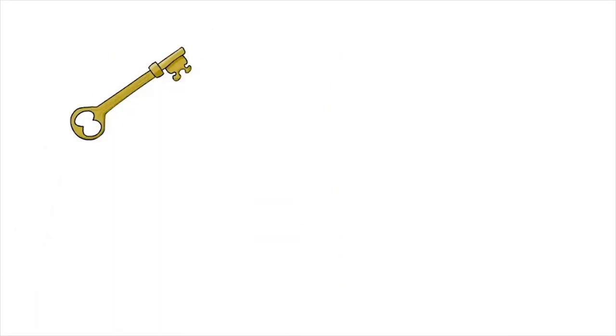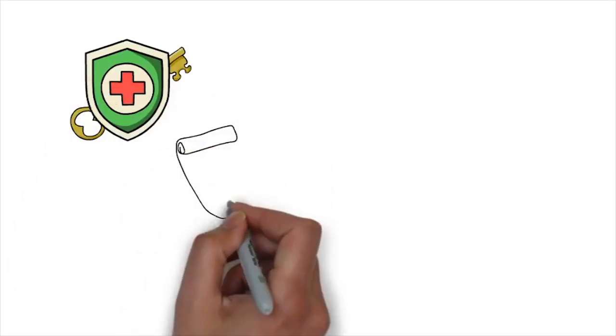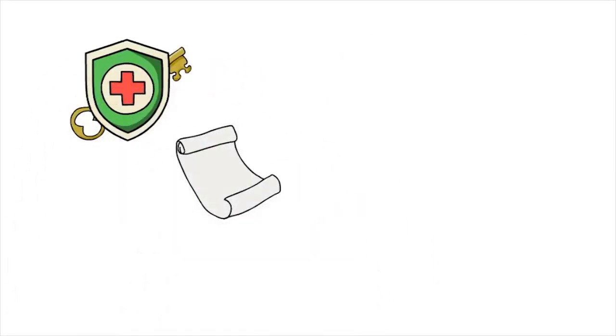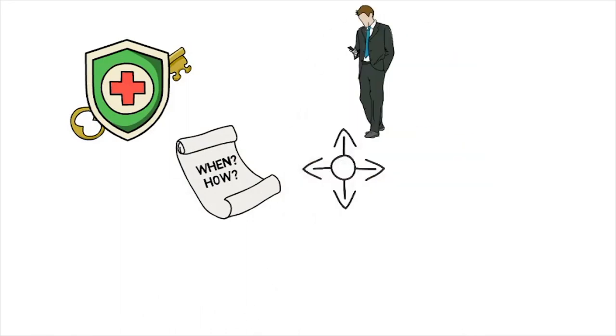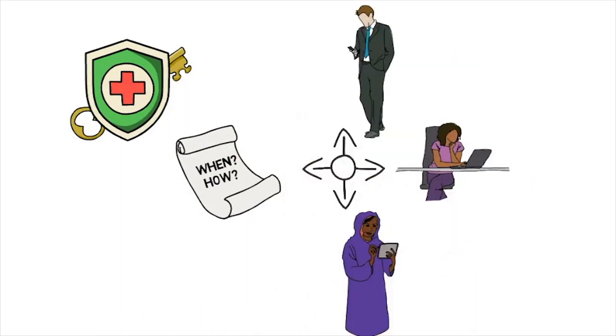What we need is a way to protect those keys. Some rules that say when and how the keys can be used. And those rules need to be enforced on the devices we use to consume the content.